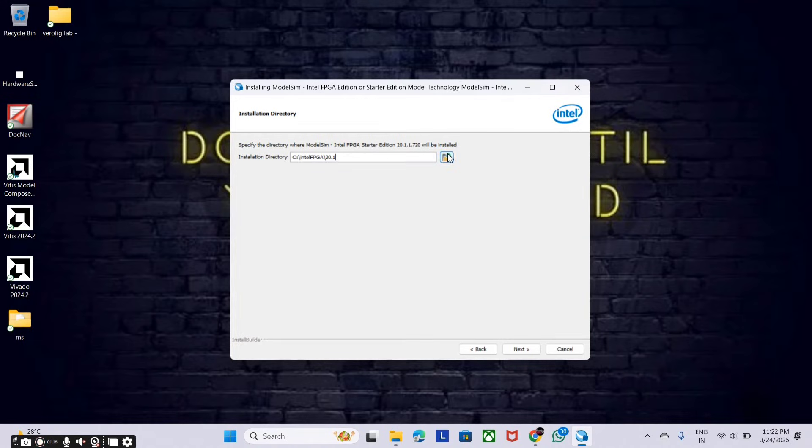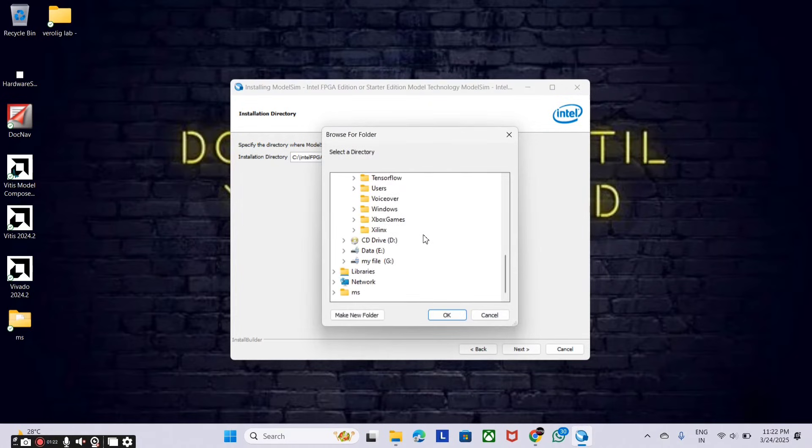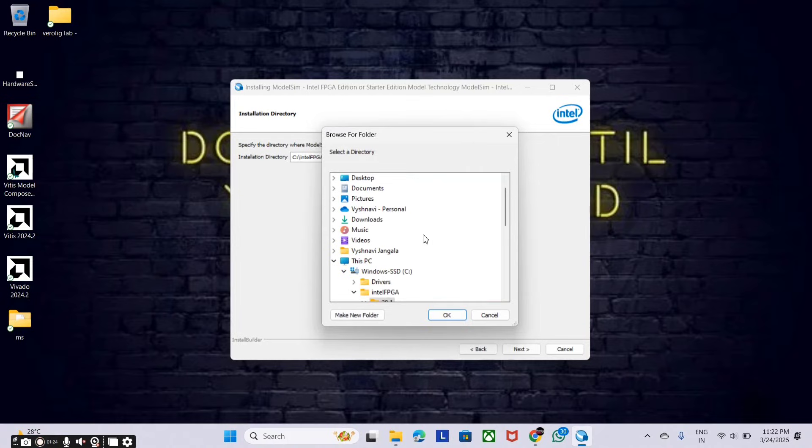After selecting the location, just click on next and it will start installing the files.